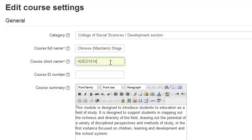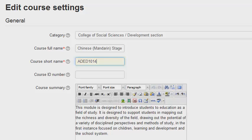If you enter the course code into the course short name without the academic session, this will automatically enroll students who are registered on this course in MyCampus.